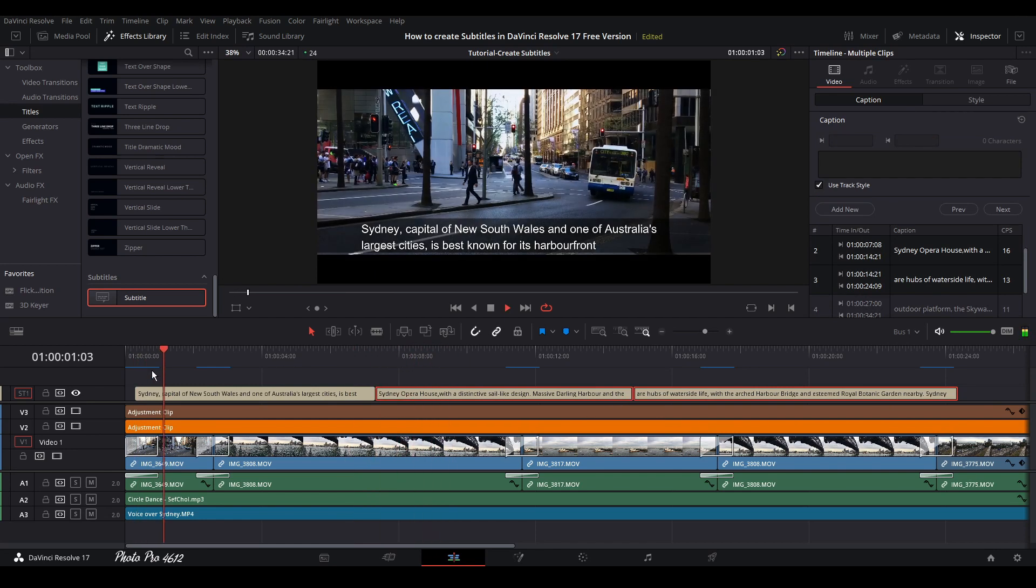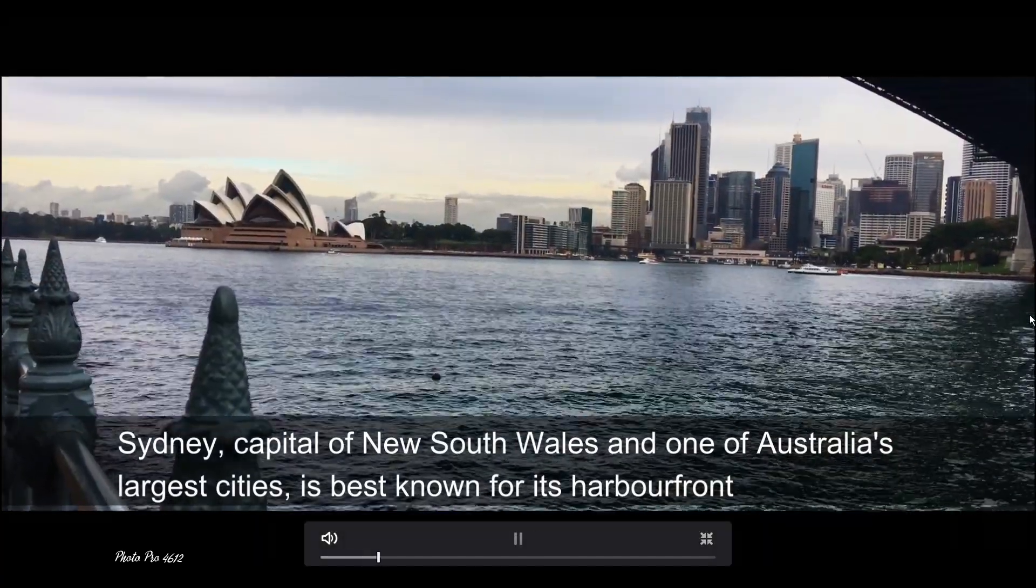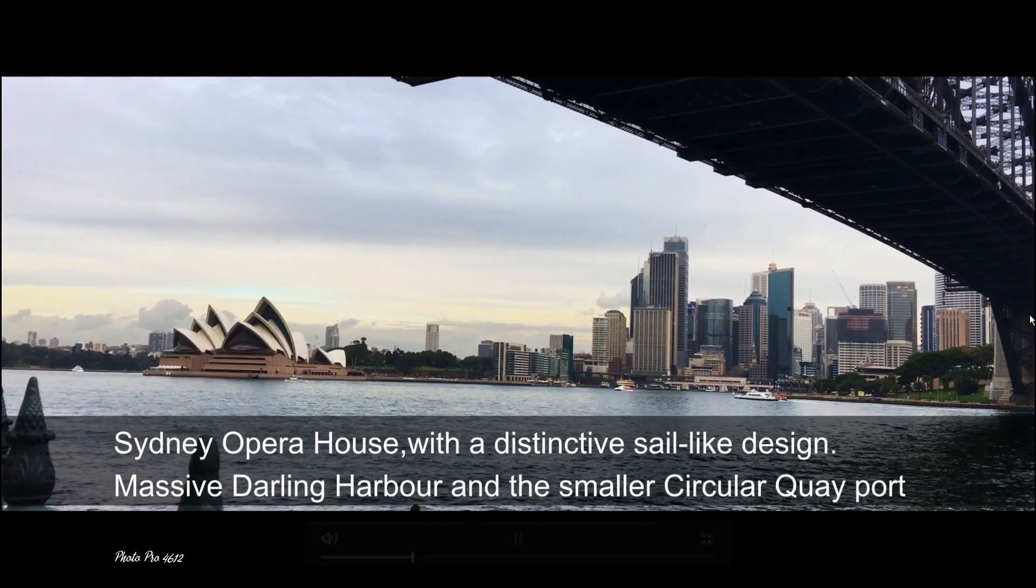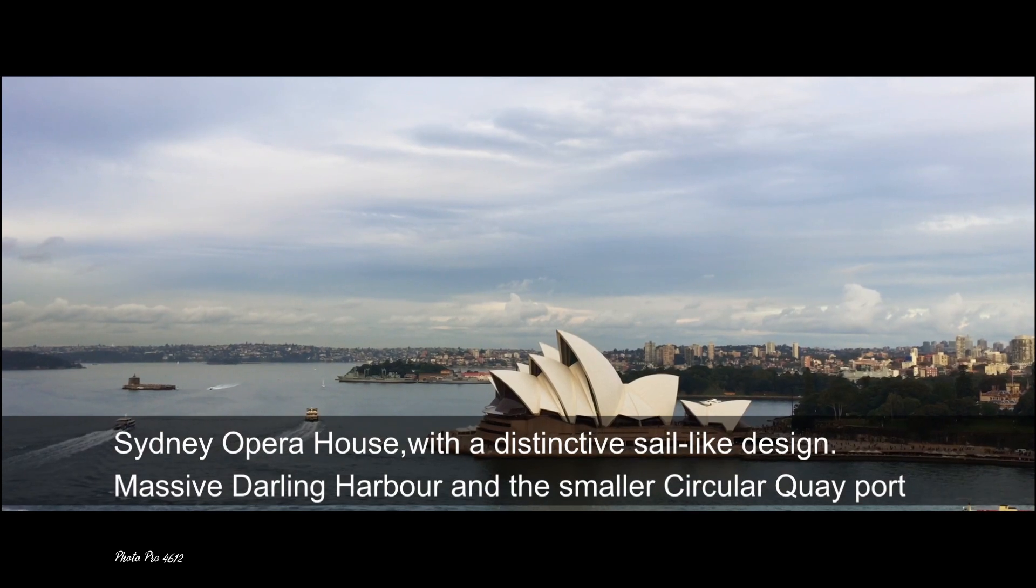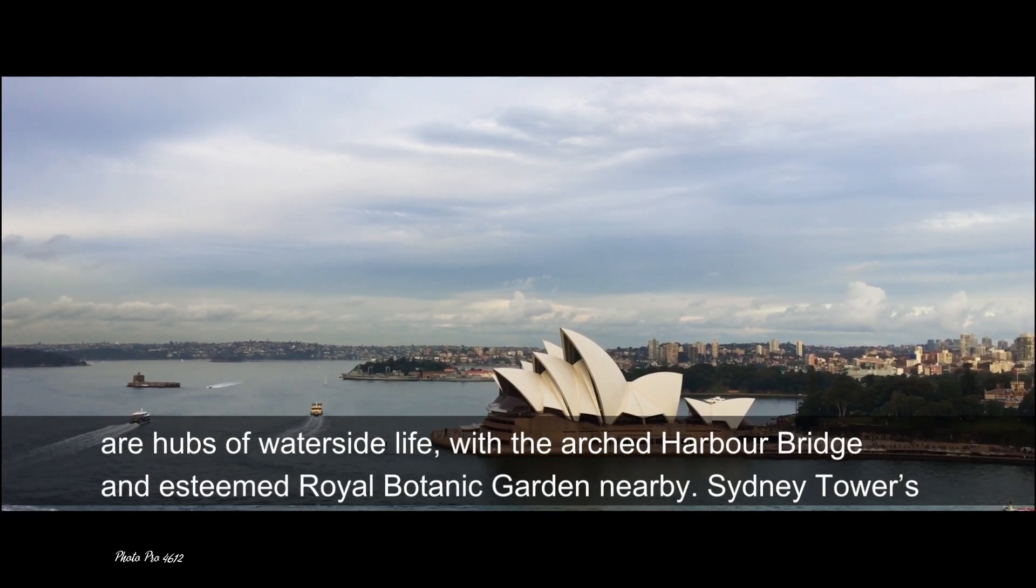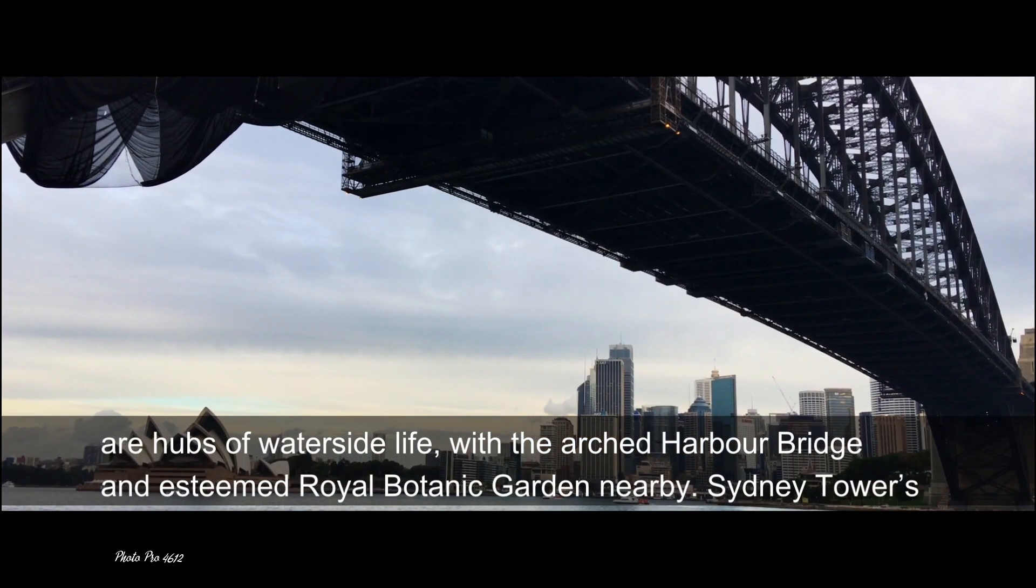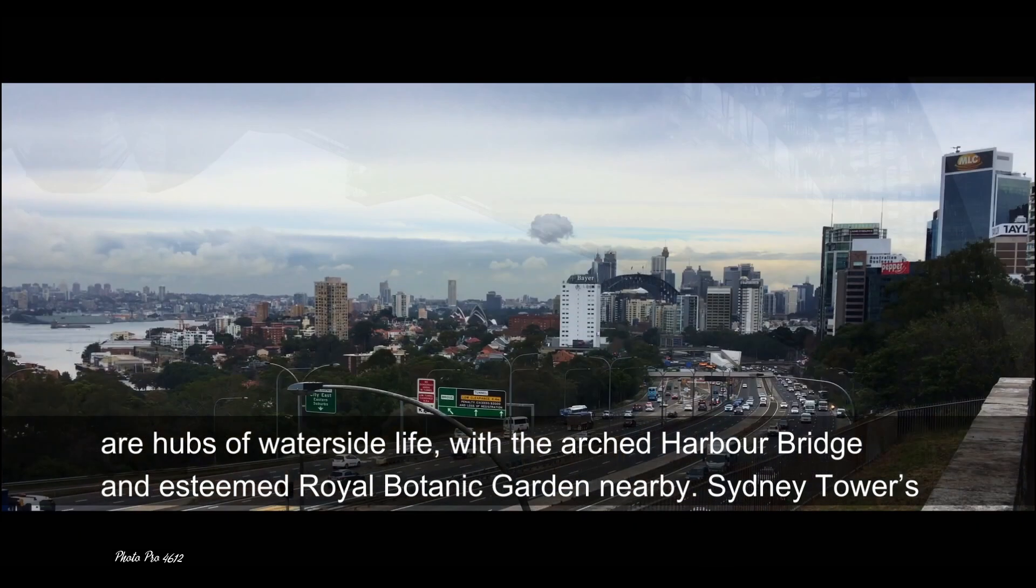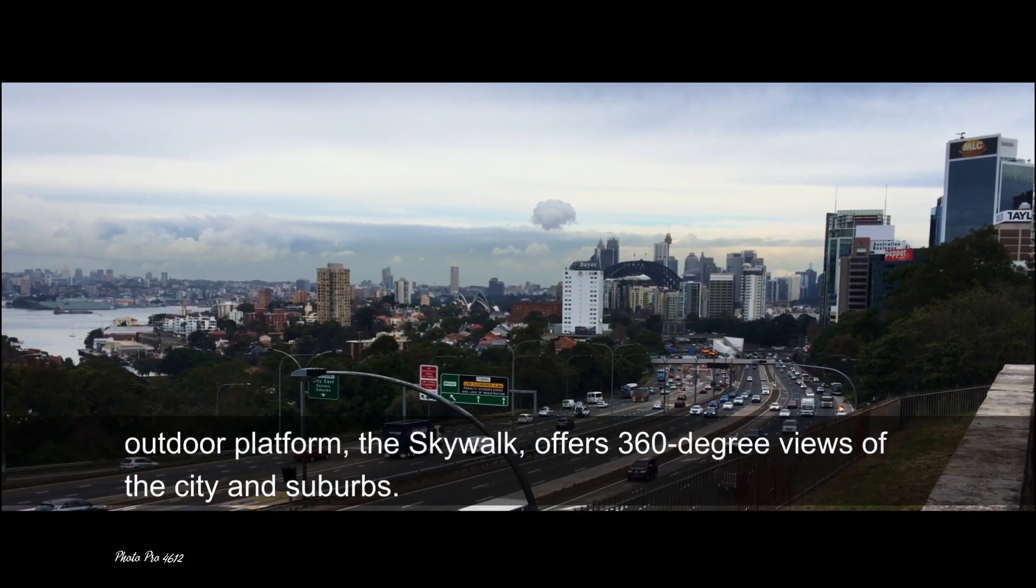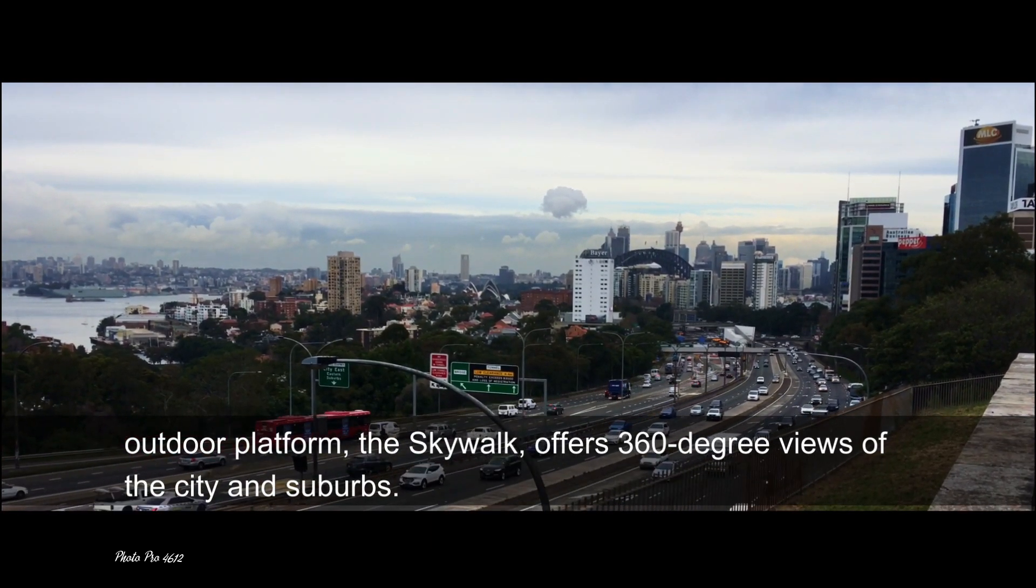One of Australia's largest cities is best known for its harbourfront Sydney Opera House with a distinctive sail-like design. Massive Darling Harbour and a smaller circular quay port are hubs of waterside life with the arched harbour bridge and esteemed royal botanic garden nearby. Sydney Tower's outdoor platform, the skywalk offers 360 degree views of the city and suburbs.